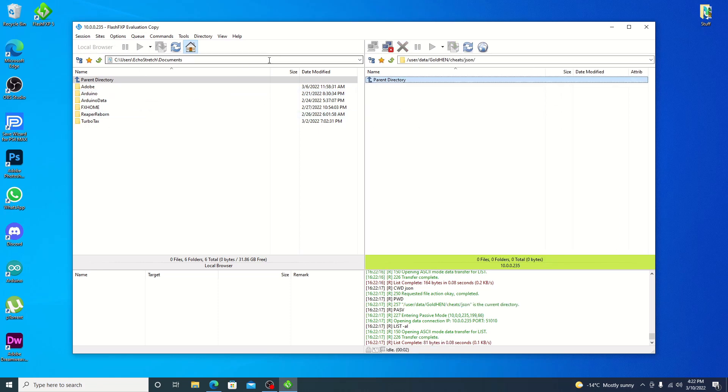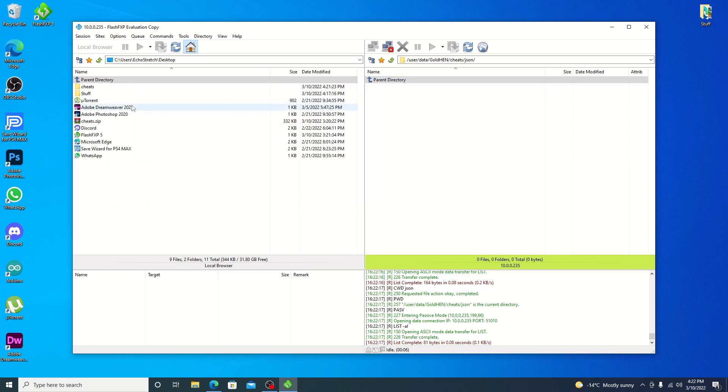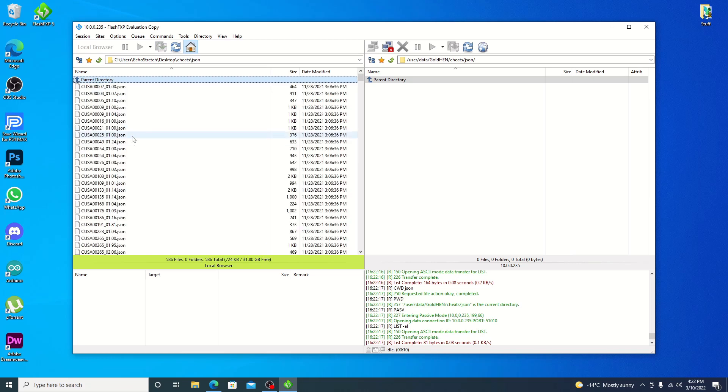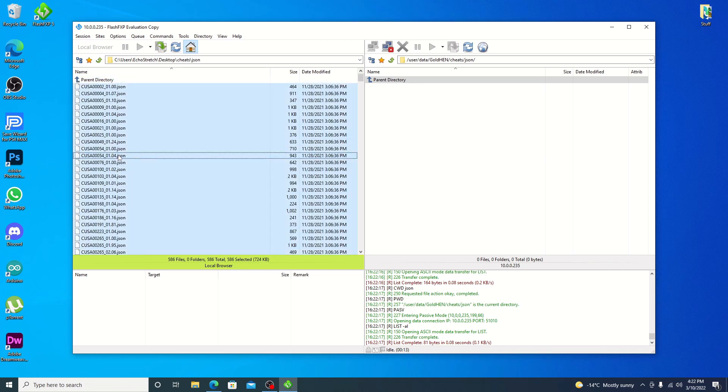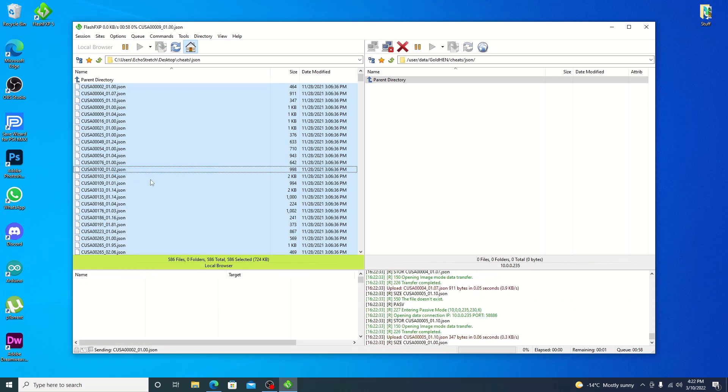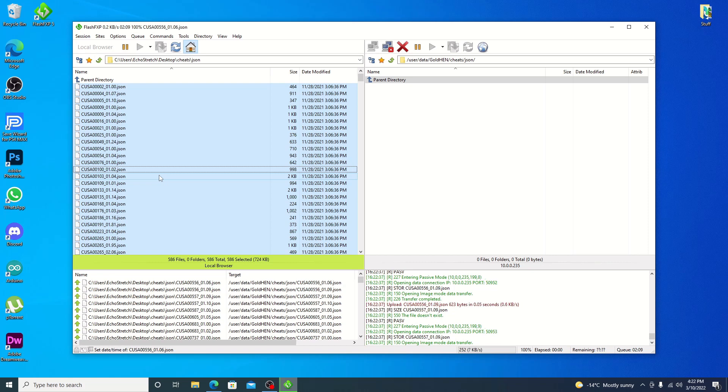So we'll go ahead and select on our desktop on the other side here. Go into our cheats folder and then our JSON. Go ahead and just do control A for selecting all and then hit transfer.